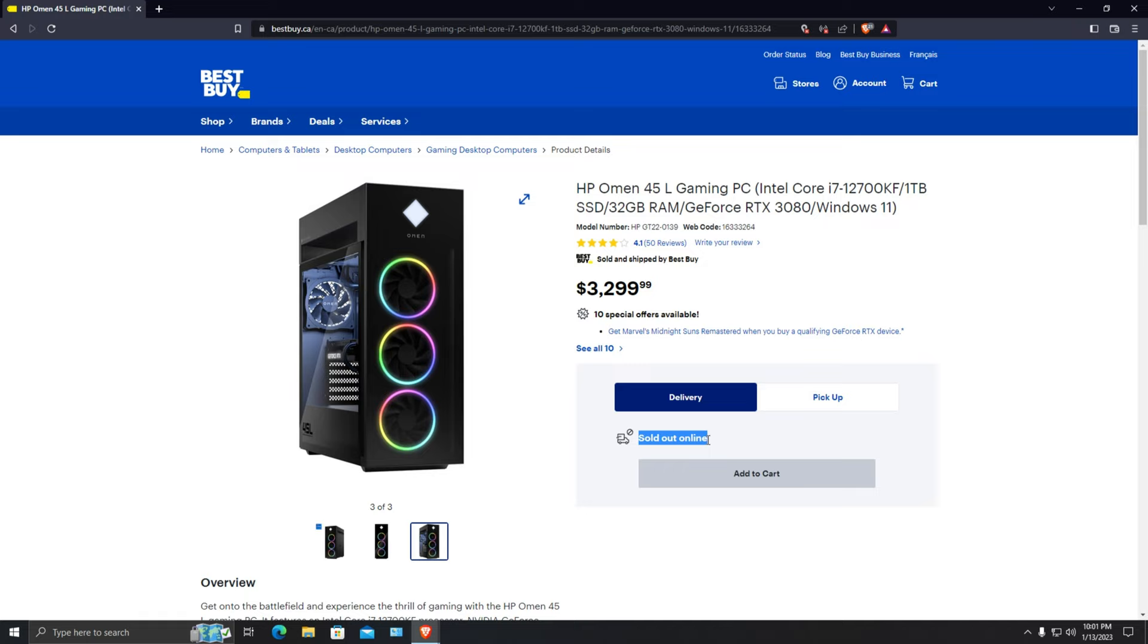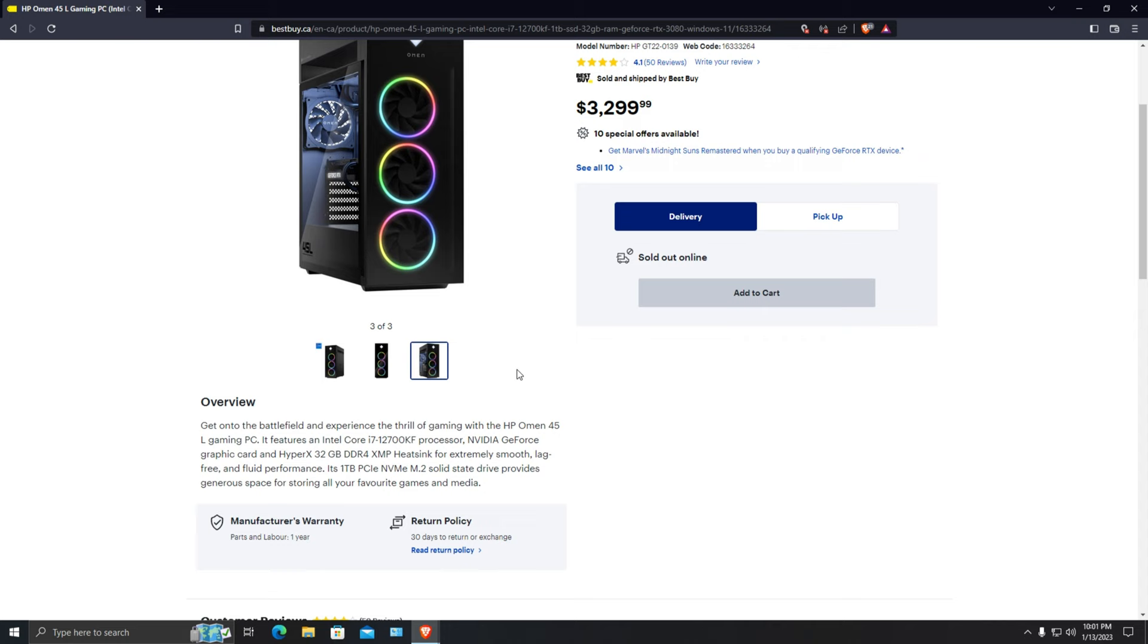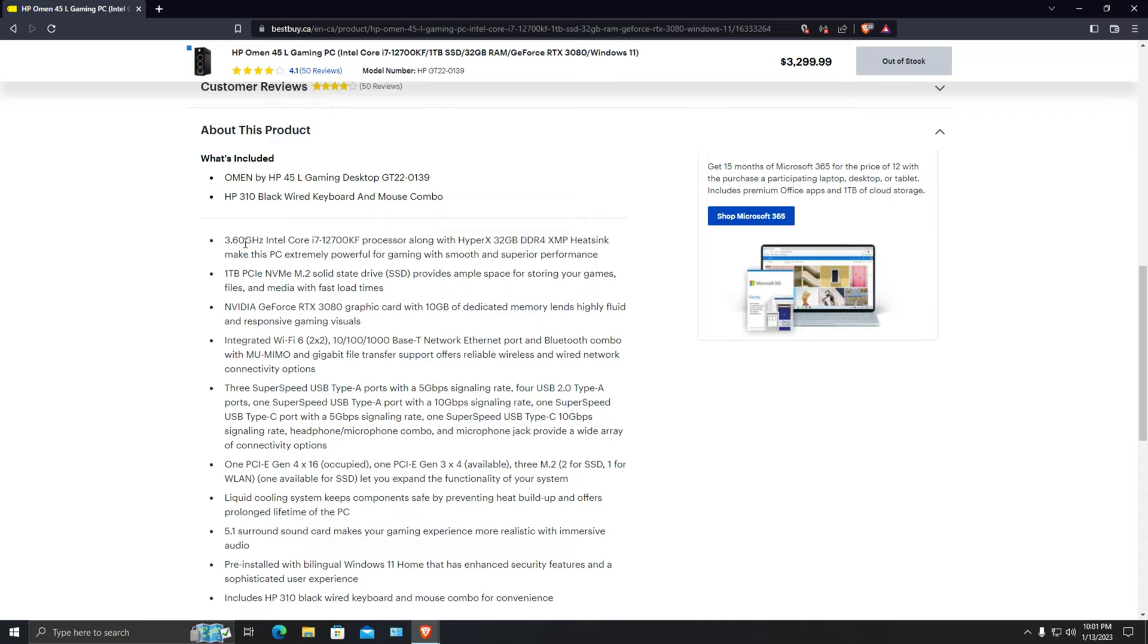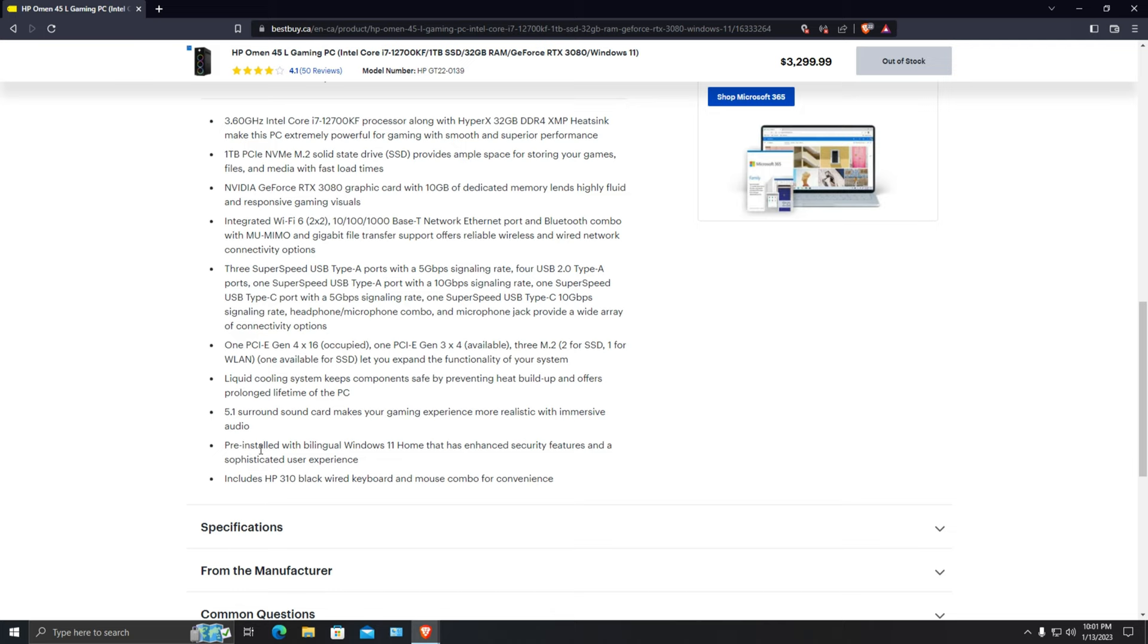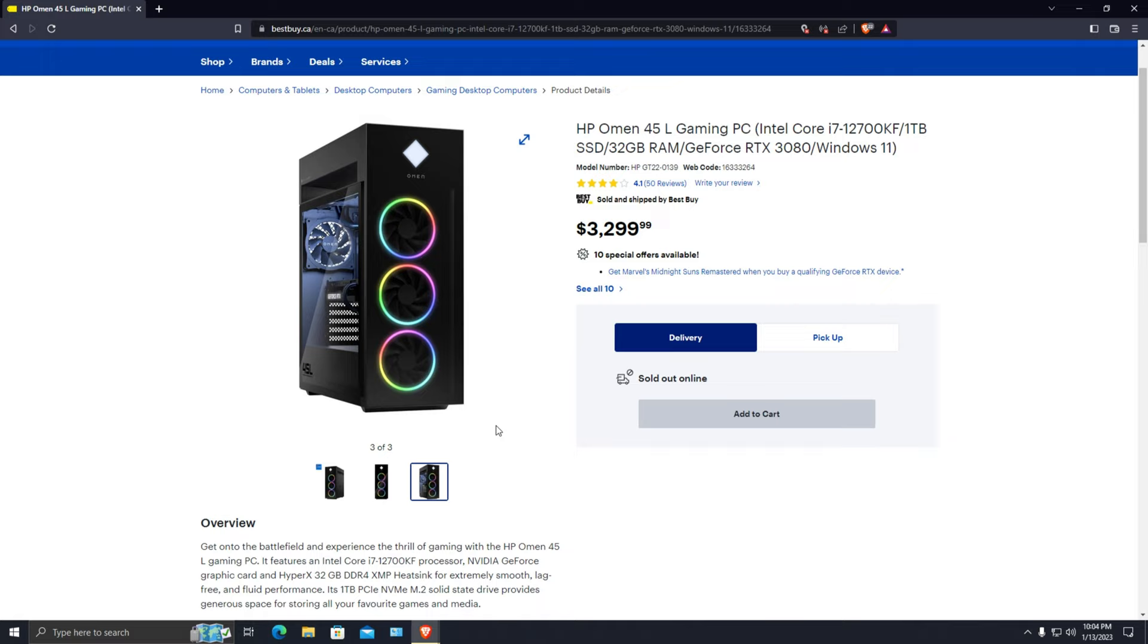It is sold out at the moment but the price is there, so we just need the reference of the price to compare both of them. Going into the detail specs: it has i7 12th gen processor which can be clocked up to 3.60 gigahertz, 1 terabyte M.2, 3080 graphics card with 10 GB of video memory, and Wi-Fi 6. That's pretty much it.